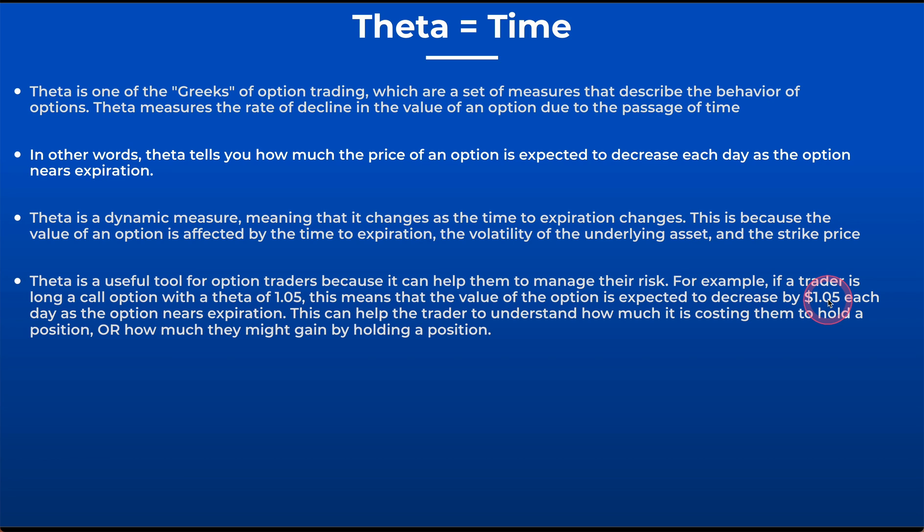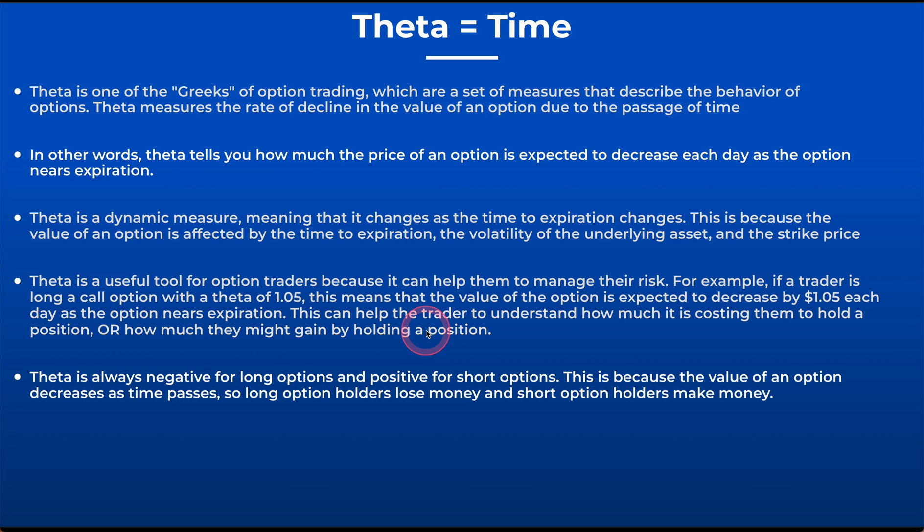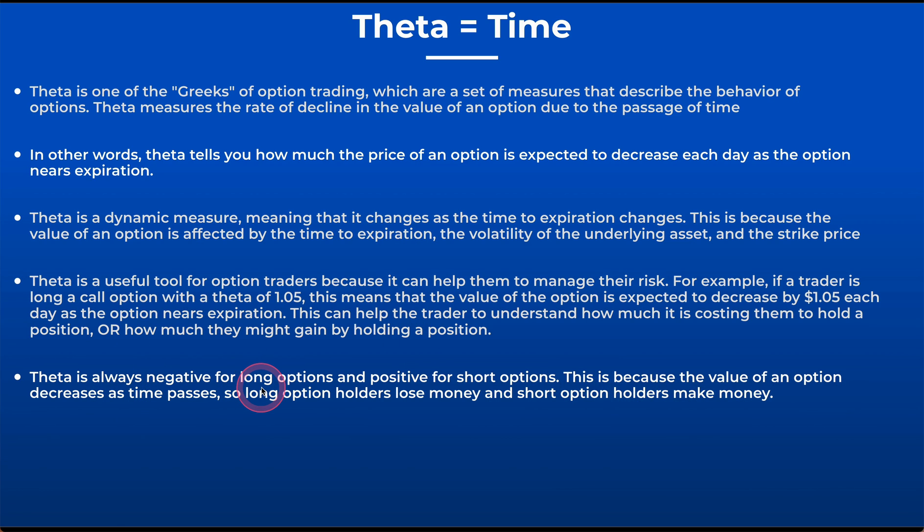Theta is a useful tool because it can help traders manage their risk. If a trader has a long call option with a theta of $1.05, this means the value of that option is going to decrease by $1.05 each day as the option approaches expiration. Theta is always a negative number for long options and a positive number for short options. Long options holders will lose money while short options holders will make money as theta changes.